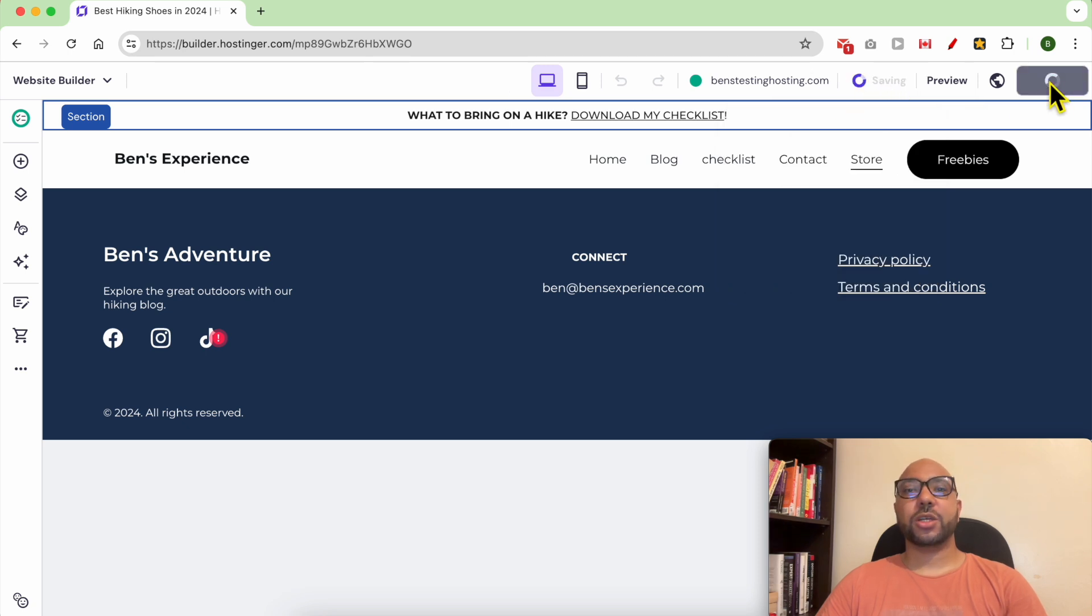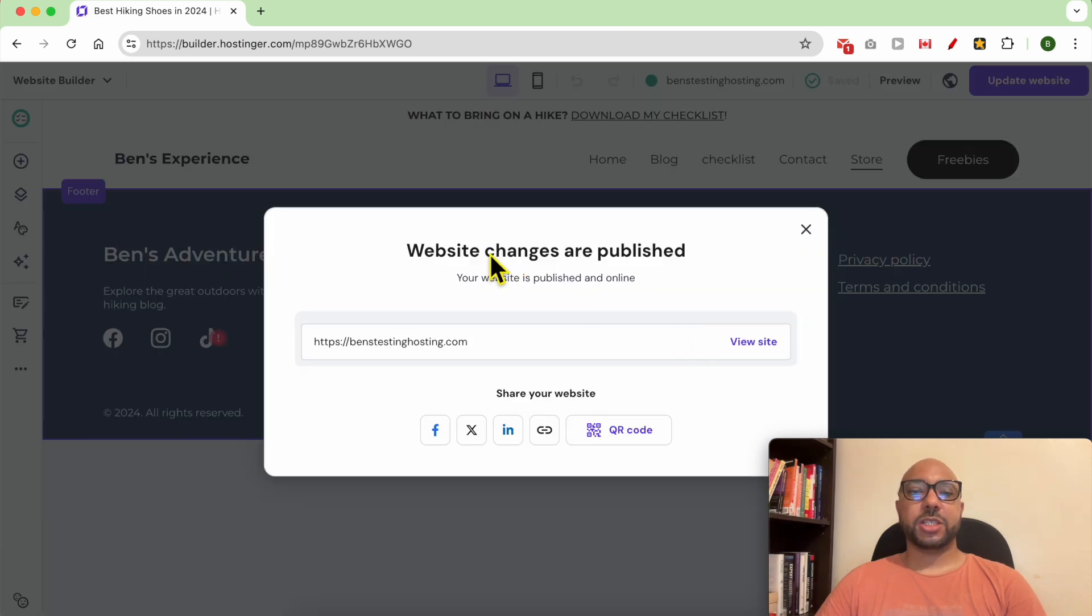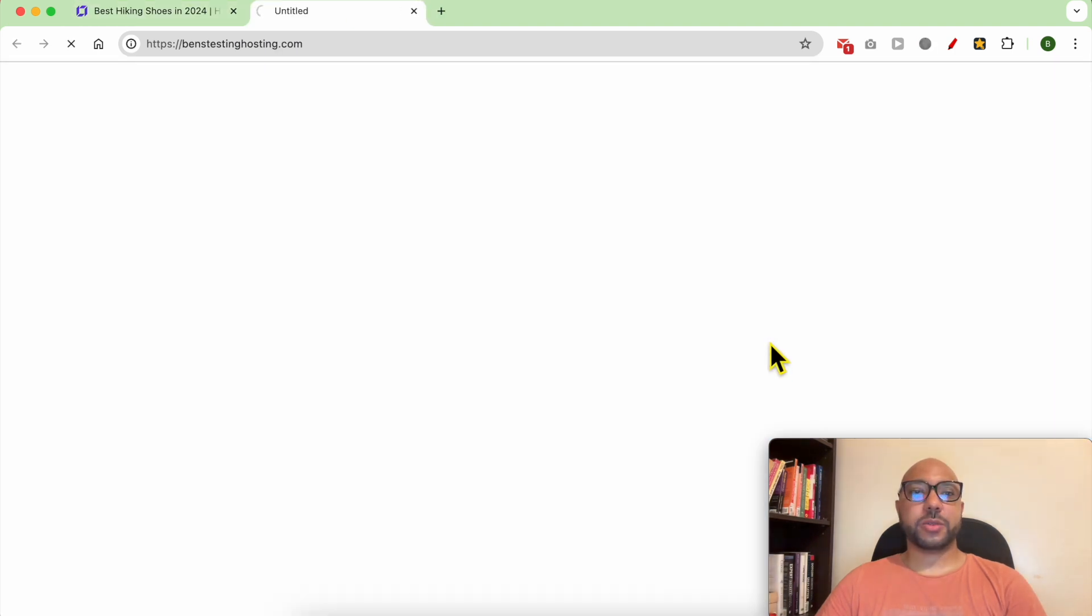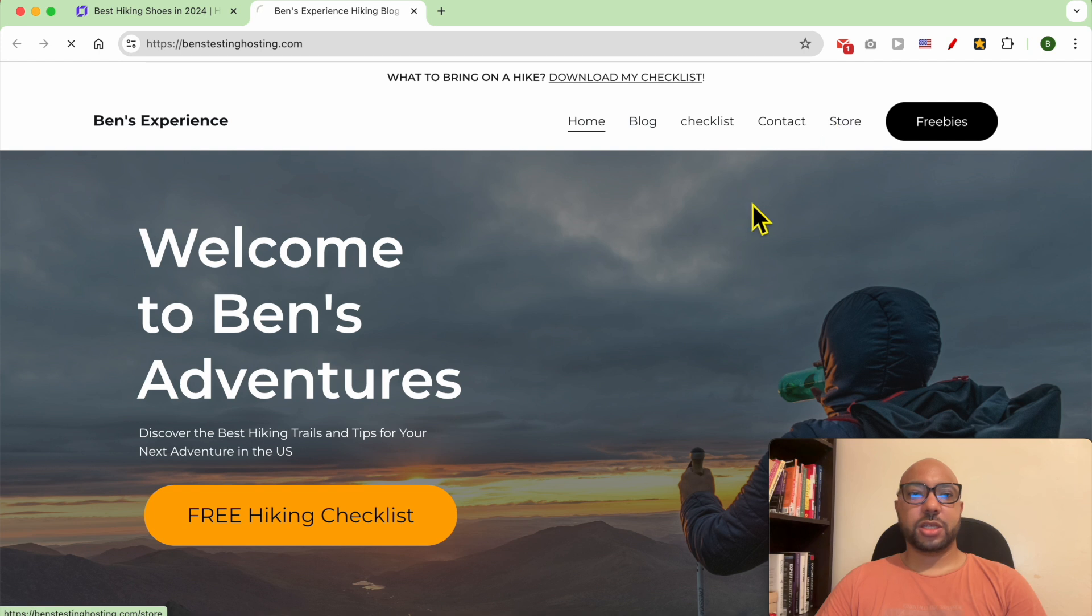Now that my changes are published, let's view my website live. Let's check this store page and it shows nothing.